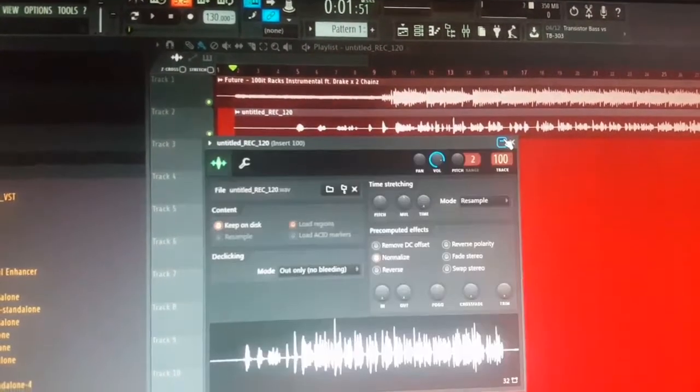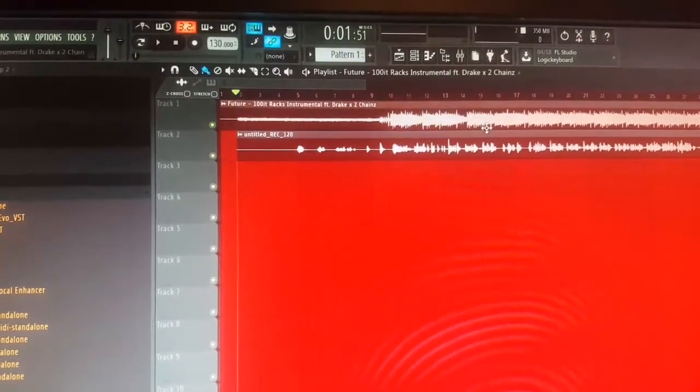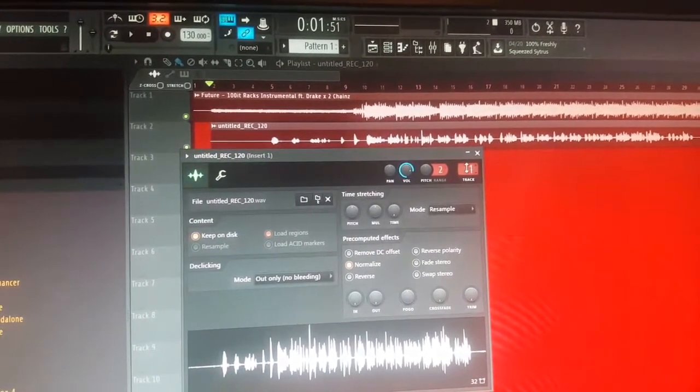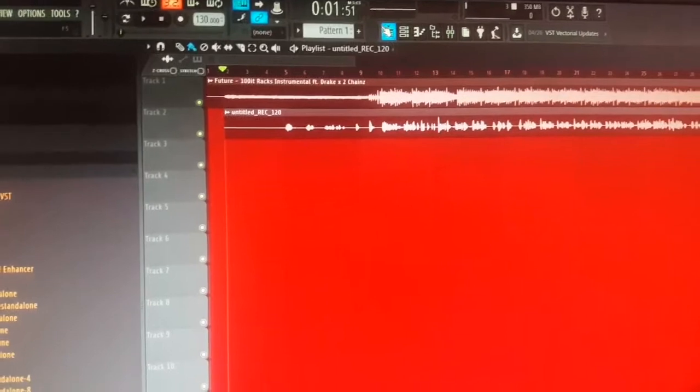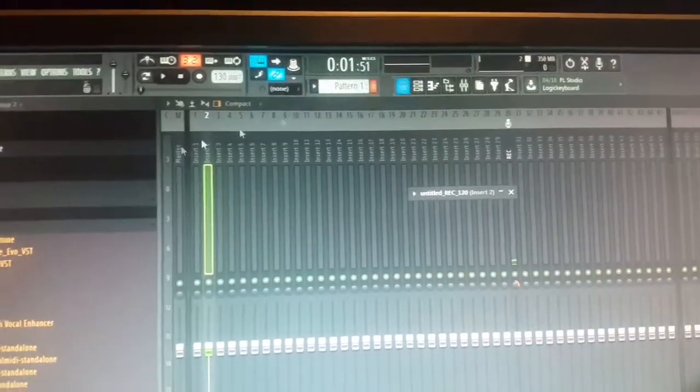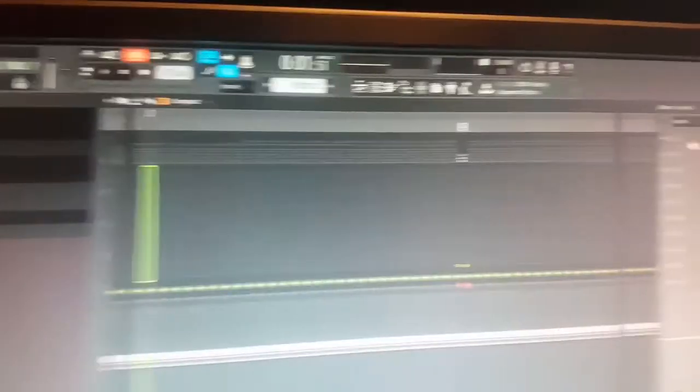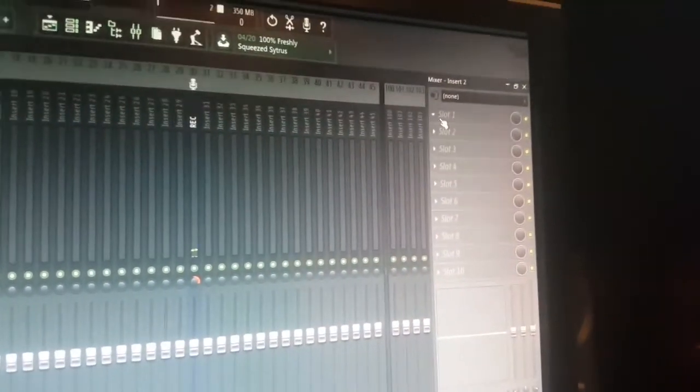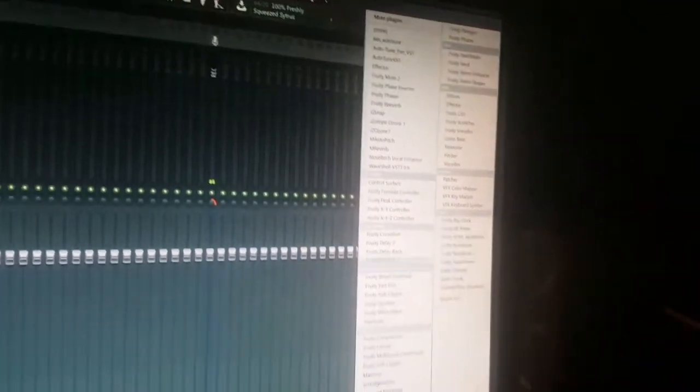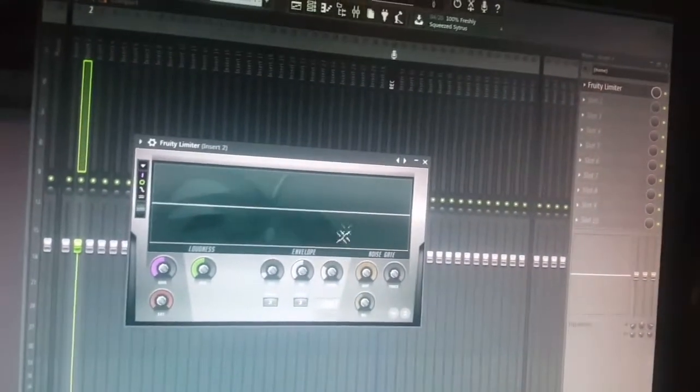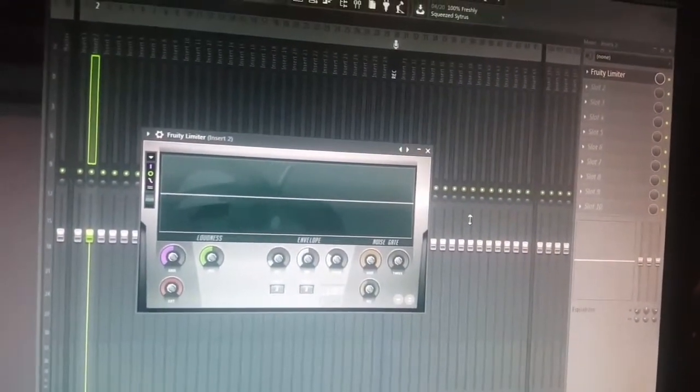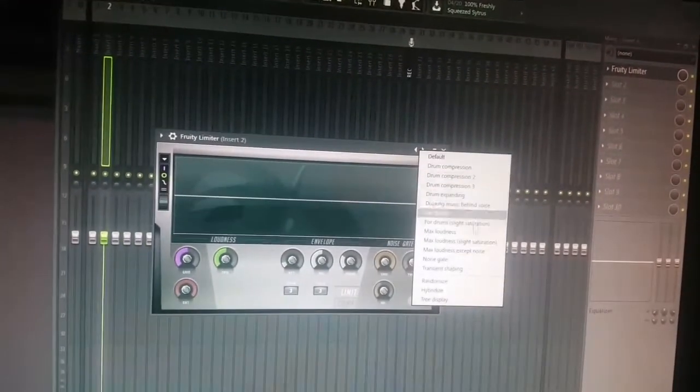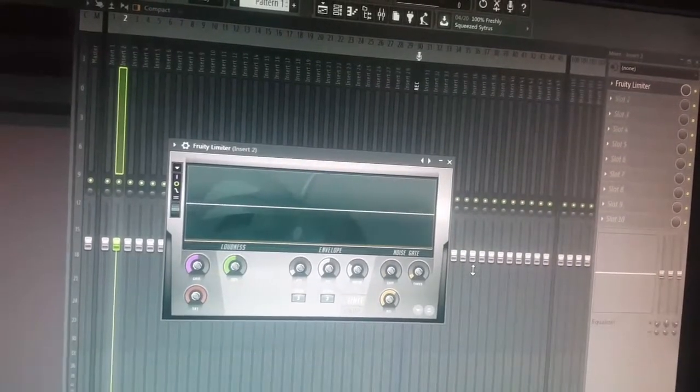So what we're going to do is double hook it again and then you're going to want to move this where it says track, just move that down to insert two. When you do that you want to hit this first button right here, go to insert two. On the side you're going to see this thing, it's going to say mixer. You're going to see all these slots. The first thing we're going to do is try to take that background noise out. When you open the limiter, right click this arrow, go down to noise gate.